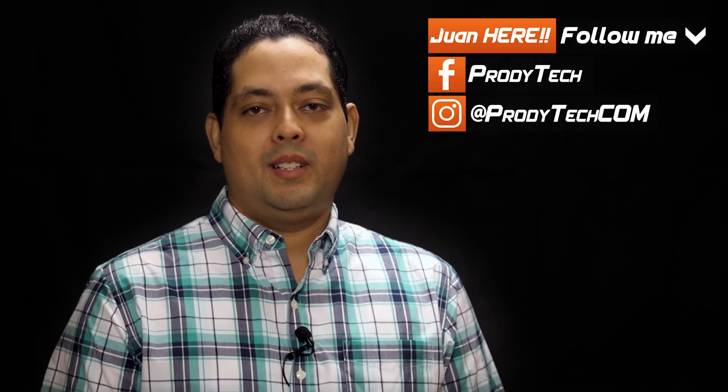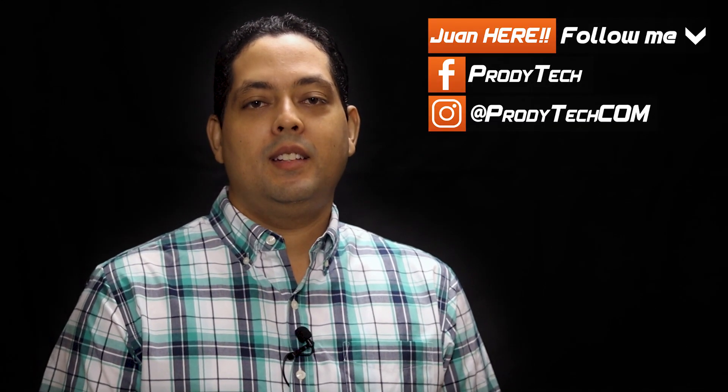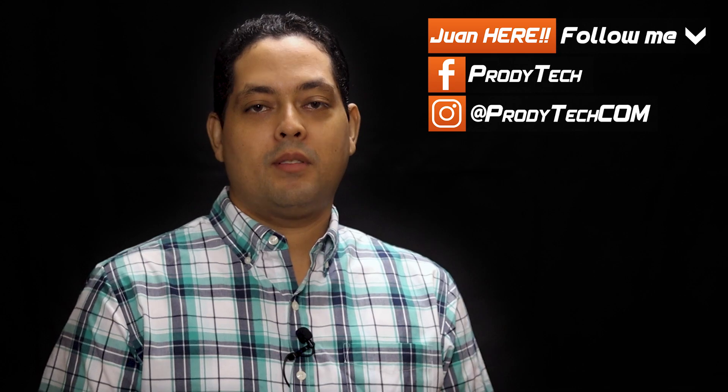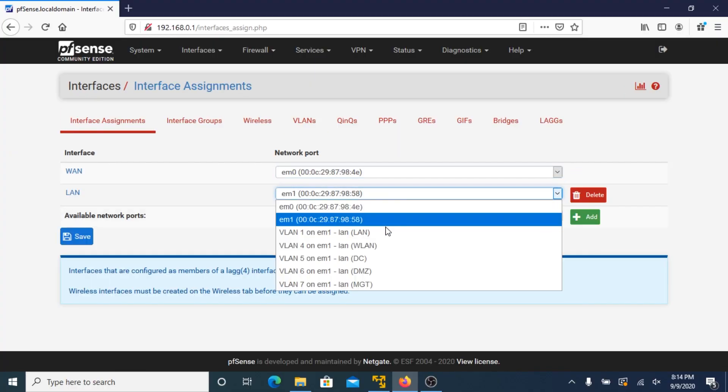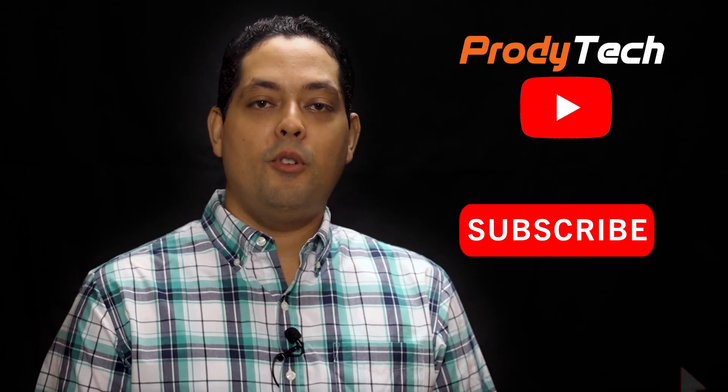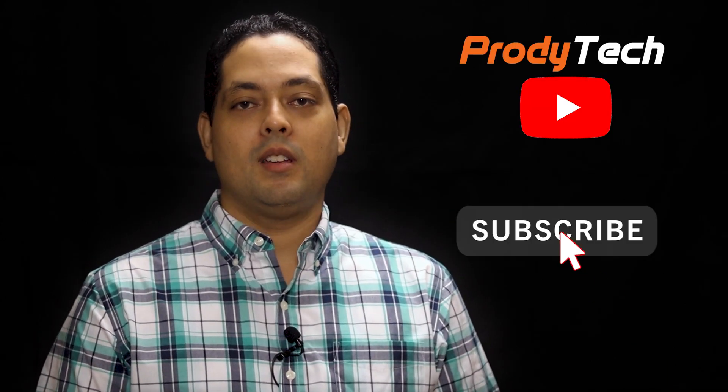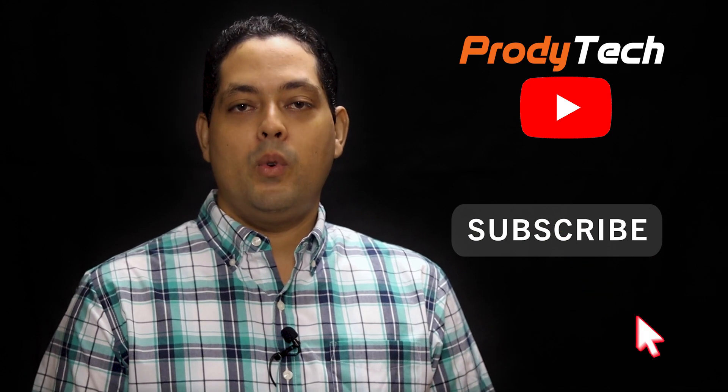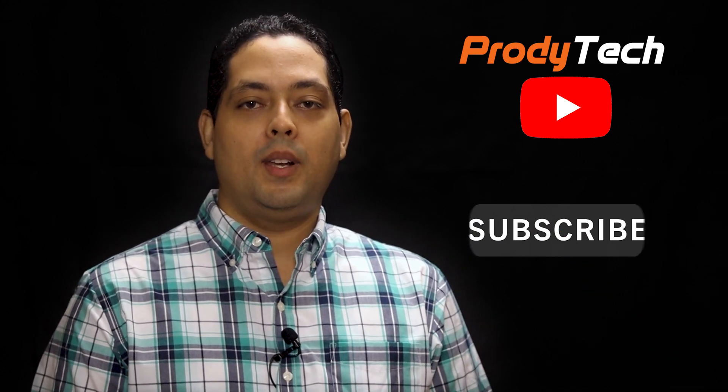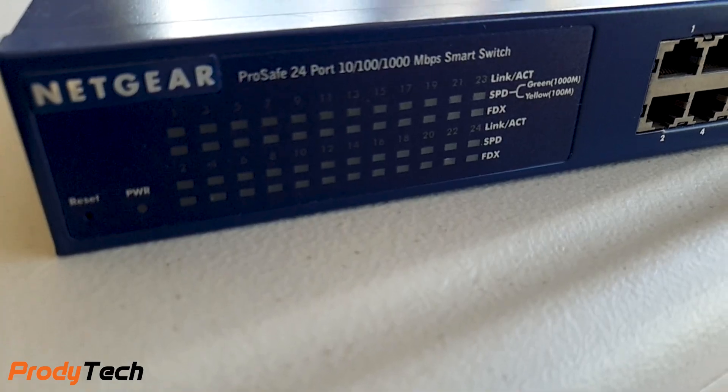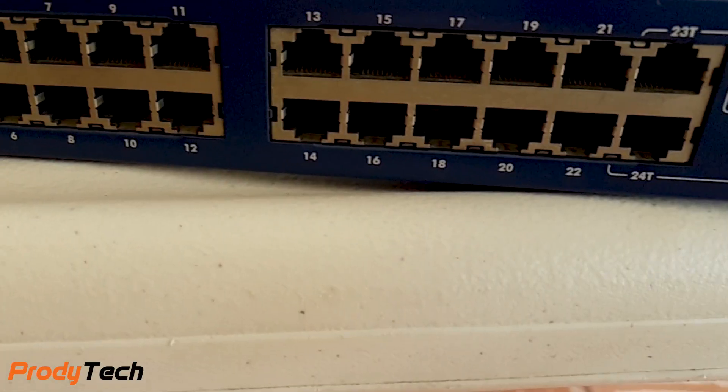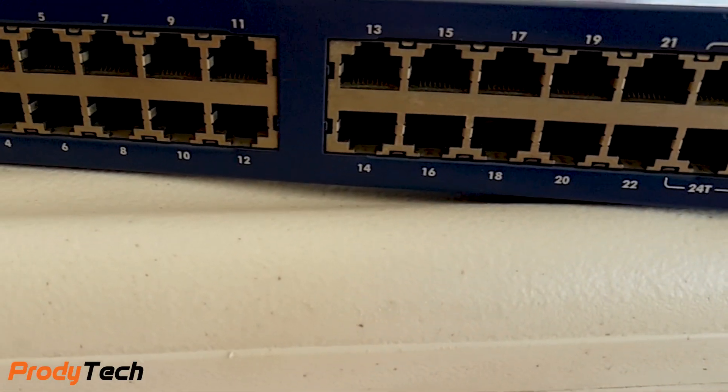What's up guys, welcome back to my channel. Today we are configuring a basic VLAN scenario on pfSense 2.4.5 running on VMware Workstation Player 15 using an Edge Gear GS72040 managed gigabit network switch. Let's get started.